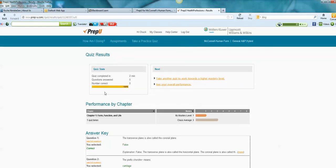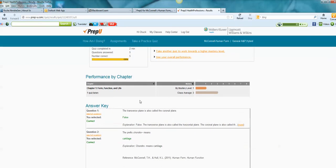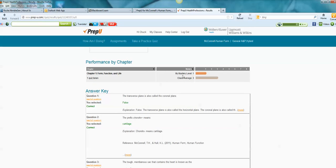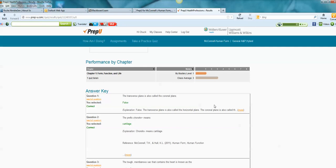All righty. And it tells me how long it took me. Questions answered. Number correct. 5. It tells you your mastery level, which is 1. And what will happen is as you correctly answer the quiz questions and then retake the quizzes, your mastery level should increase and harder and harder questions will be thrown at you.